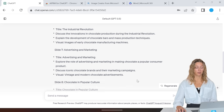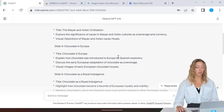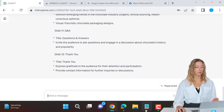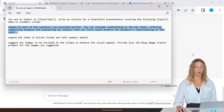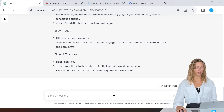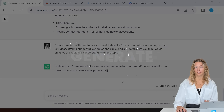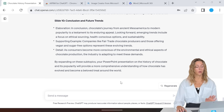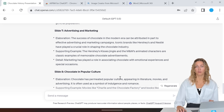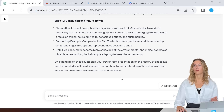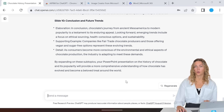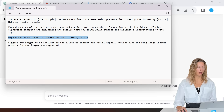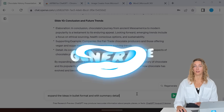Once ChatGPT is done generating all of your slides, you can take a look and have it expand on any of the topics you wish it to cover. All of these look pretty good, so we're going to paste the prompt back in to have ChatGPT expand a bit more on each topic. Then we just need ChatGPT to slim this down into an outline format, putting all the details in a bullet format for our slides.